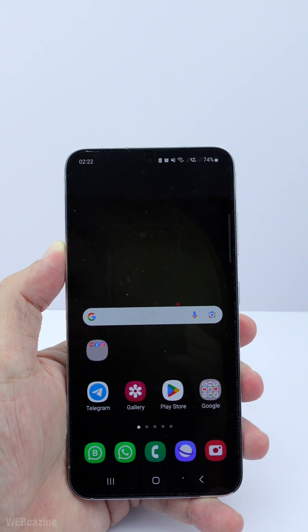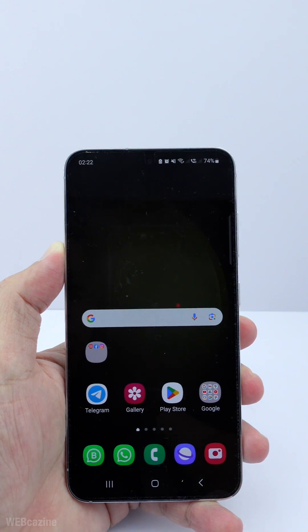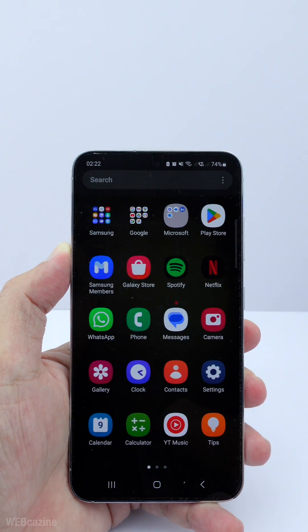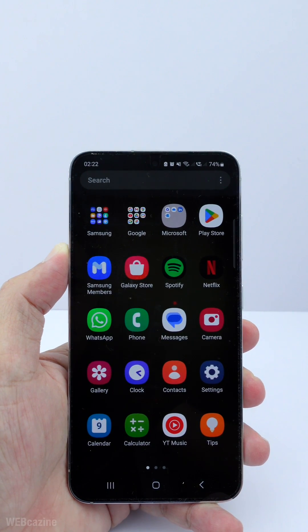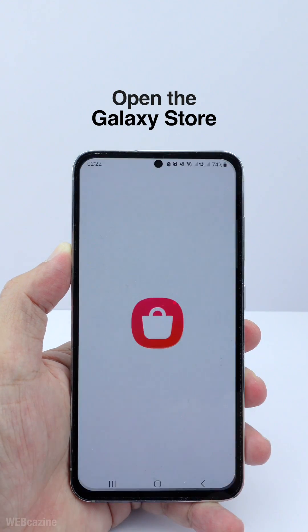In this video, I will show you how to find the fonts you purchased on the Galaxy Store so you can install them on your new Galaxy phone. Let's start with opening the Galaxy Store.